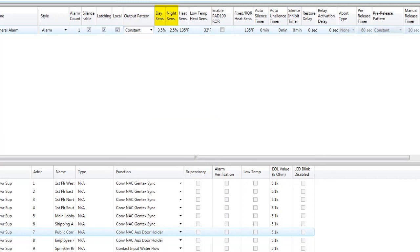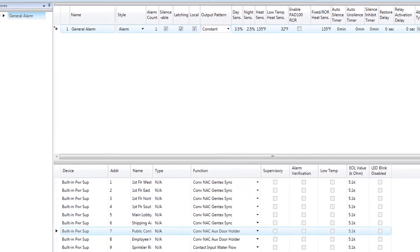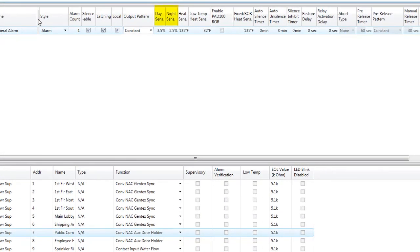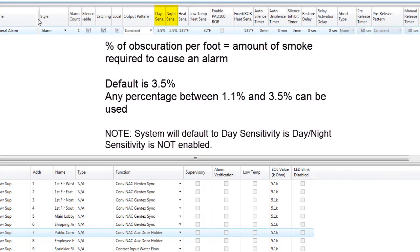Day and night sensitivity refers to the smoke sensitivity of smoke detectors. To enable day and night sensitivity, go to the Sensitivity tab of the software. If day-night sensitivity is not enabled, the day sensitivity is used, which defaults to 3.5% — this is the percent of obscuration per foot for all smoke detectors in this zone. The higher the percentage, the more smoke required to activate that detector. The sensitivity can be set anywhere between 1.1% and 3.5% for either day or night. Typically, if day-night sensitivity is enabled, the day percentage is higher than the night percentage. Refer to the job specifications to determine whether day-night sensitivity should be enabled.